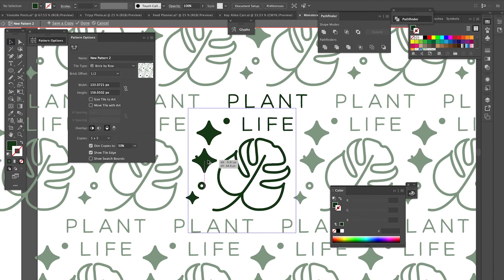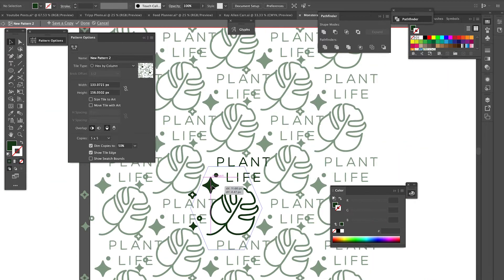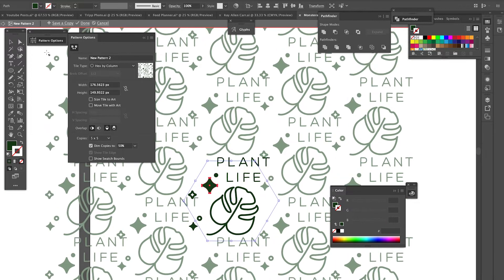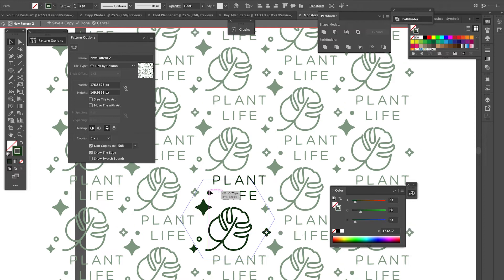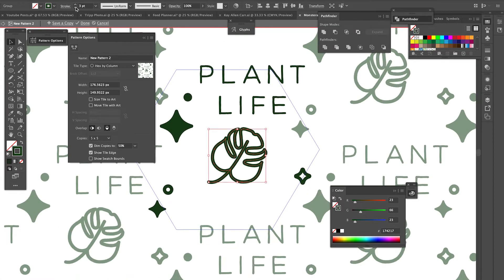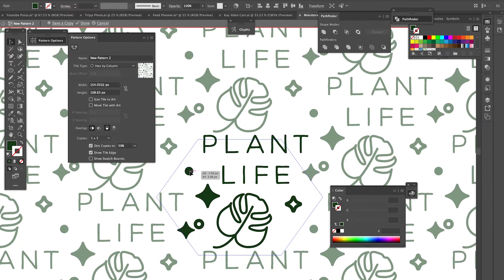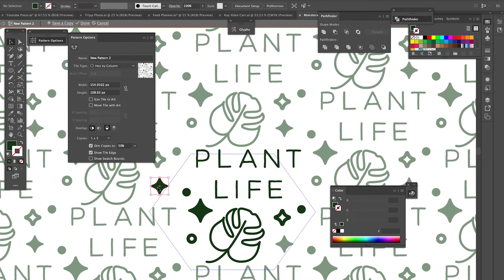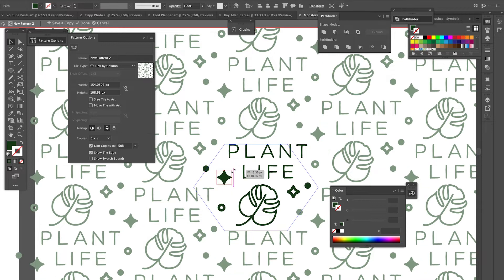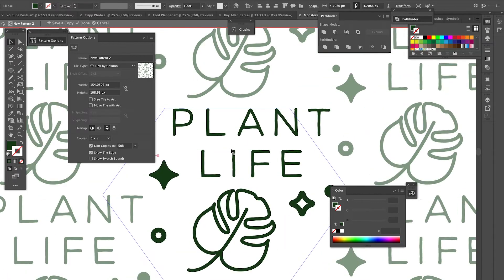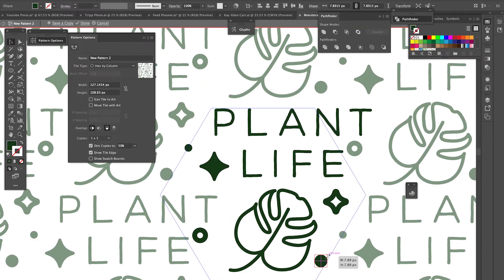I spent a really long time just rearranging everything. You can adjust the layout of your elements and how everything appears on screen using the little box that pops up when you go into pattern editing mode, and once you have everything positioned the way you like it you can then name your pattern and hit save so it will appear in the swatches panel.